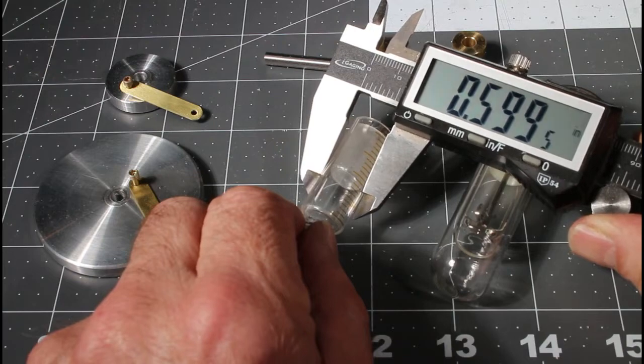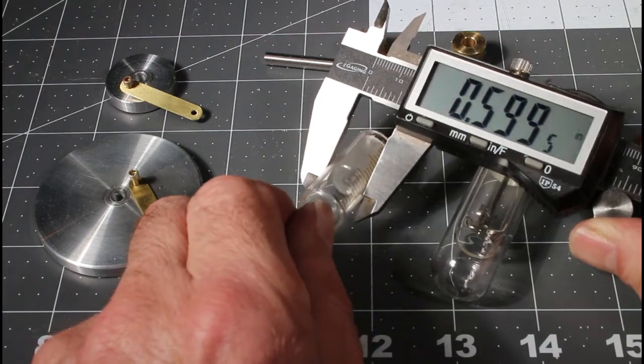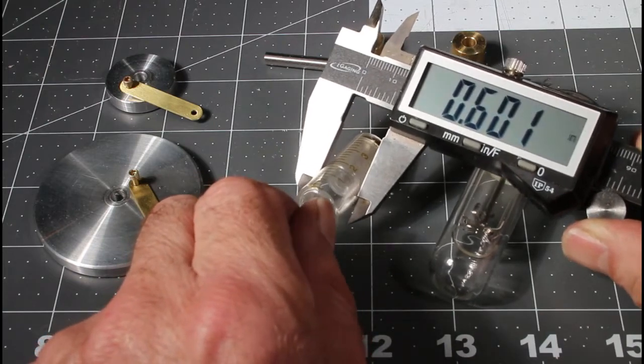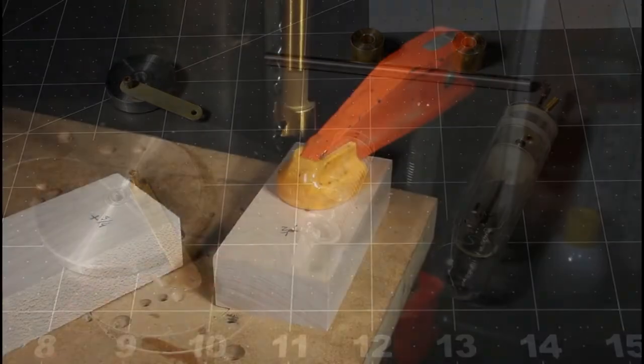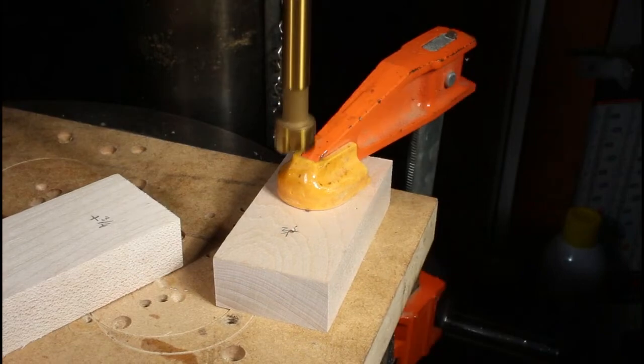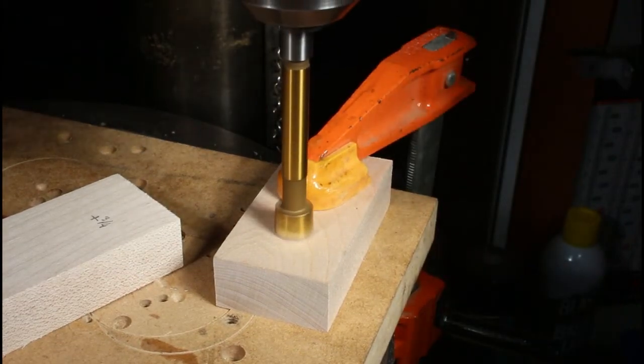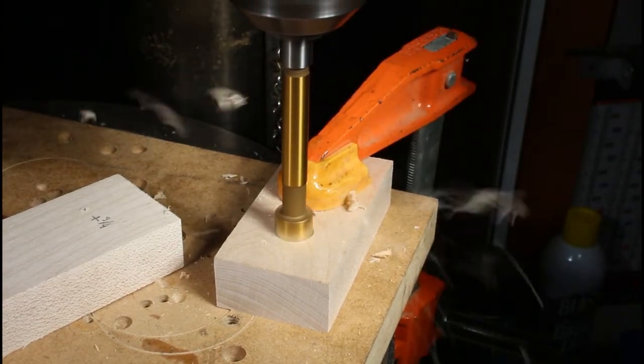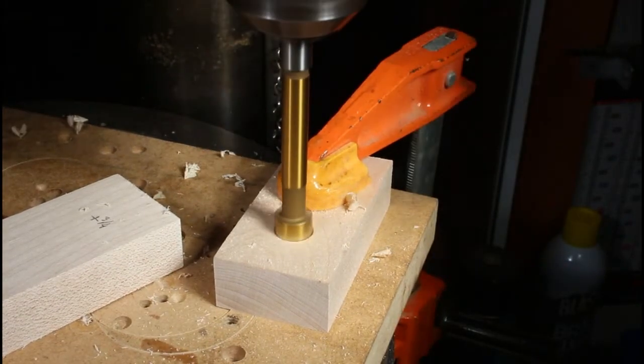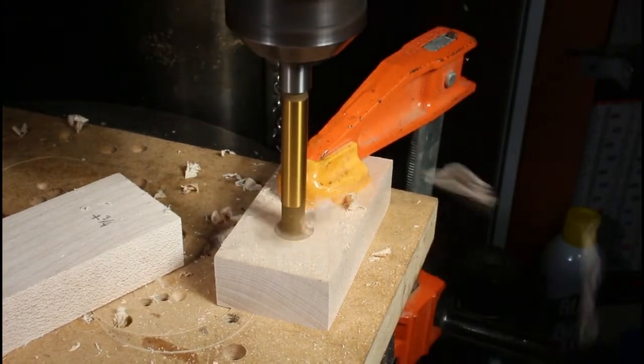So I'm going to start by drilling holes that are three quarter and half inch. This is the half inch hole in the one block that will support the smaller flywheel.